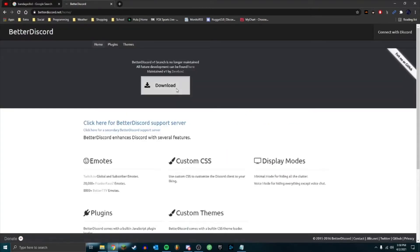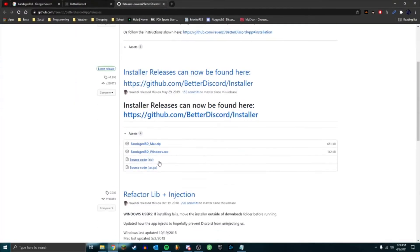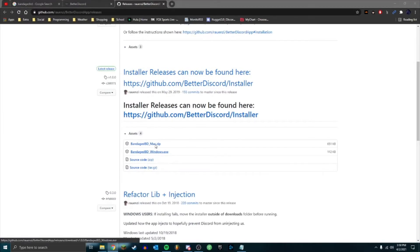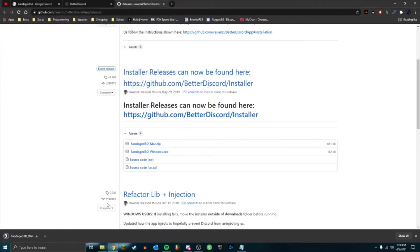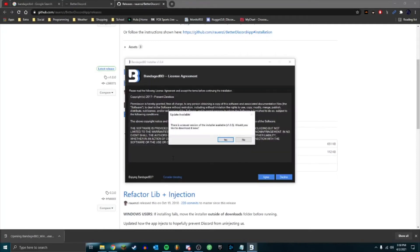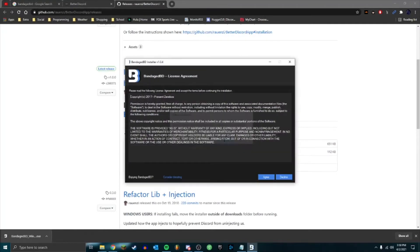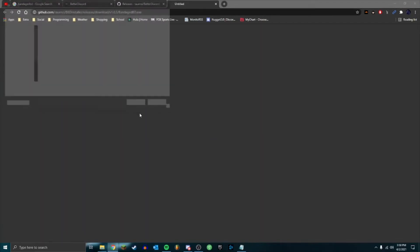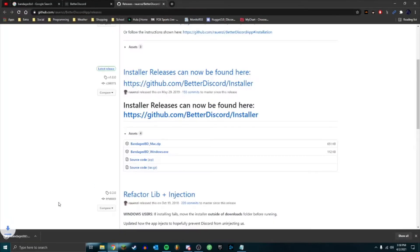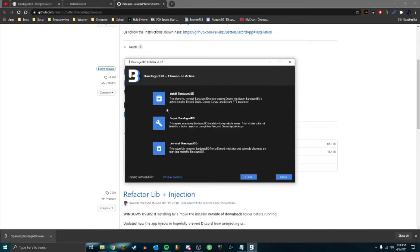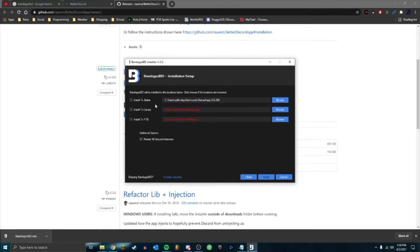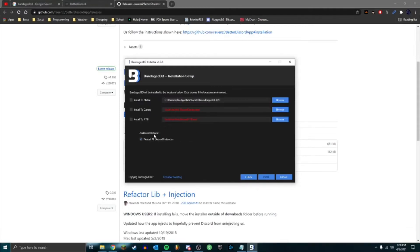So you click download and you'll see Windows exe, or unless otherwise if you're using Mac, there's a Mac one there. Open that up - there's a new version so click yes, save that, agree, install. And this is where you pick which version you have. Most of you I assume will probably have stable if you just downloaded the regular version from Discord's website. Otherwise, if you're using Canary or Public Test Build, you can install it to those too.